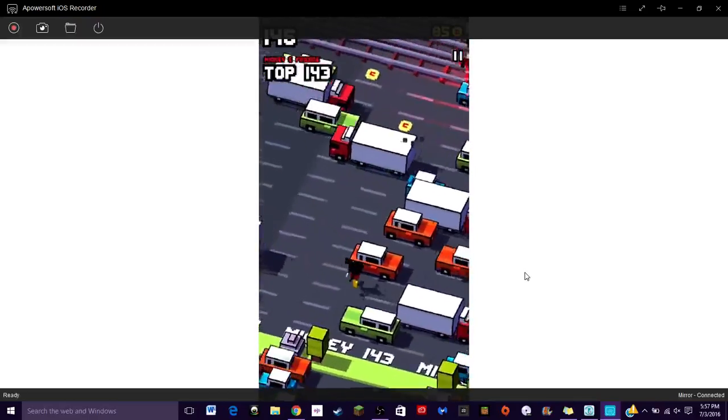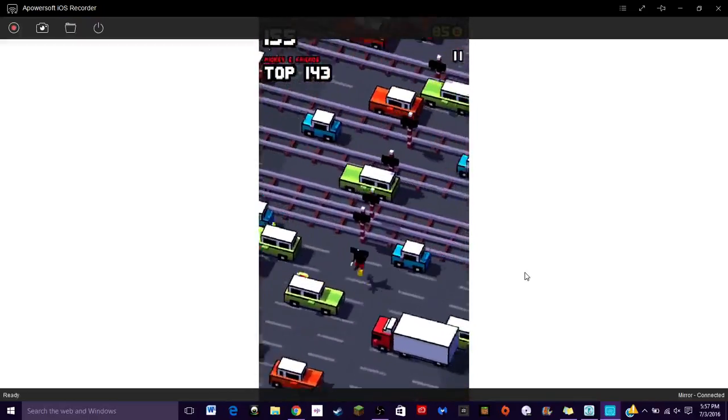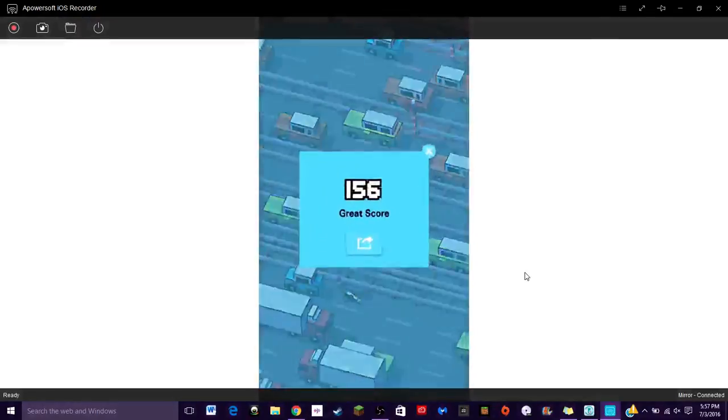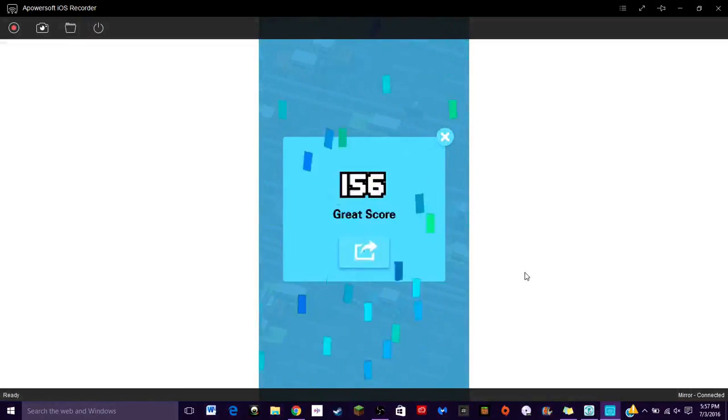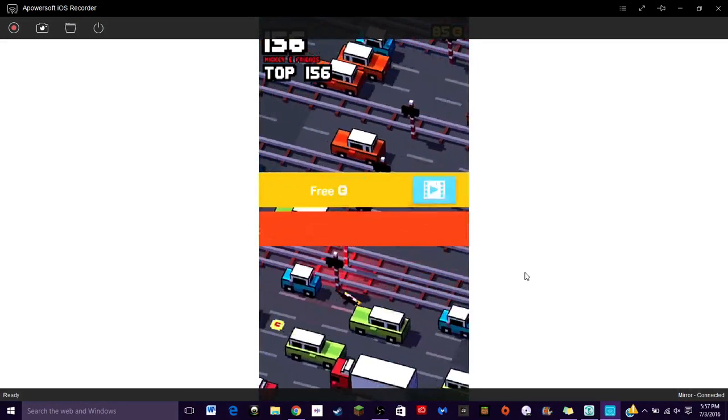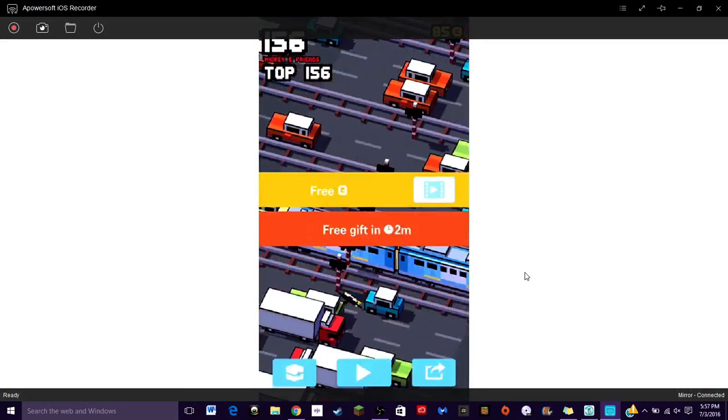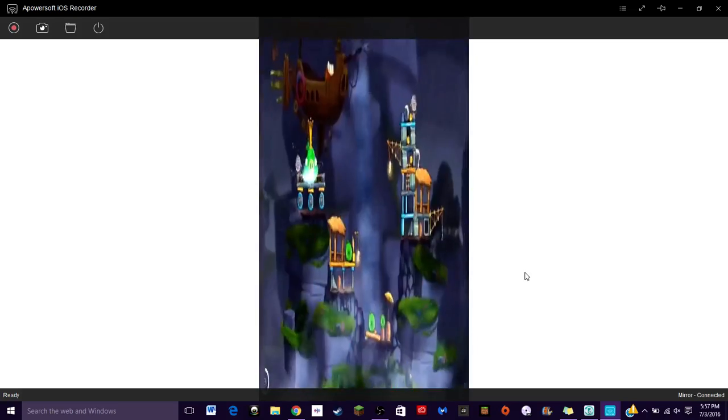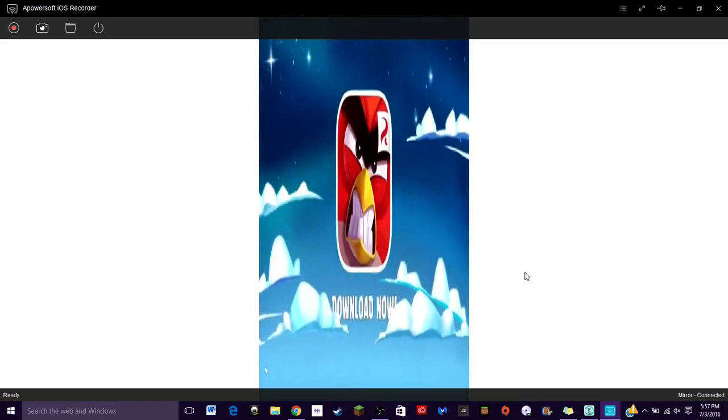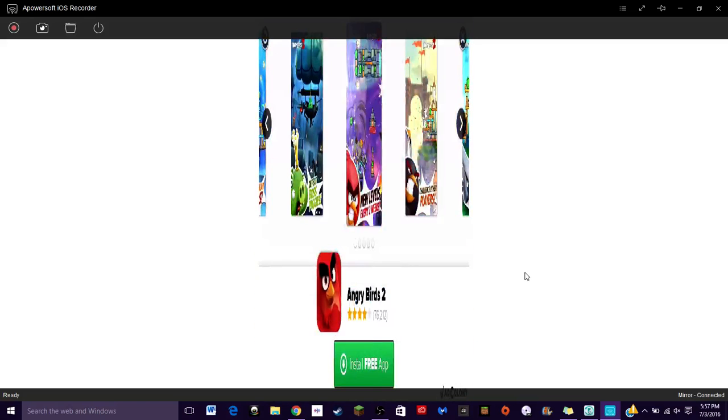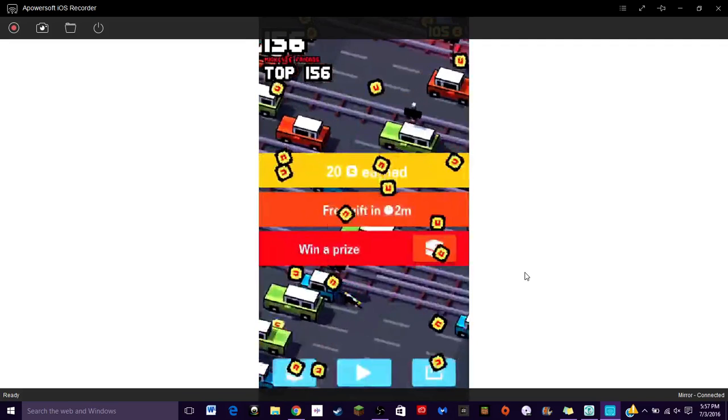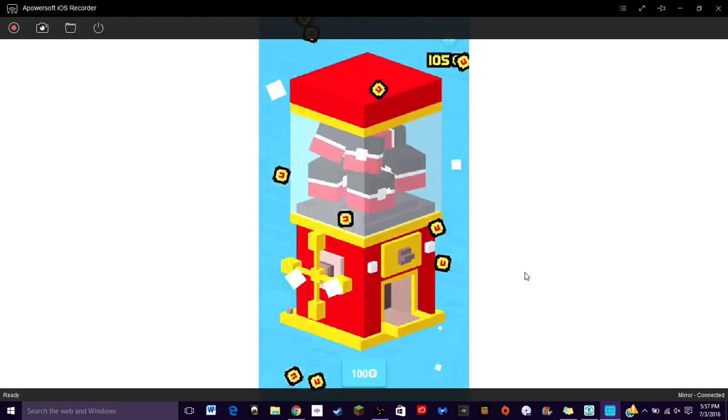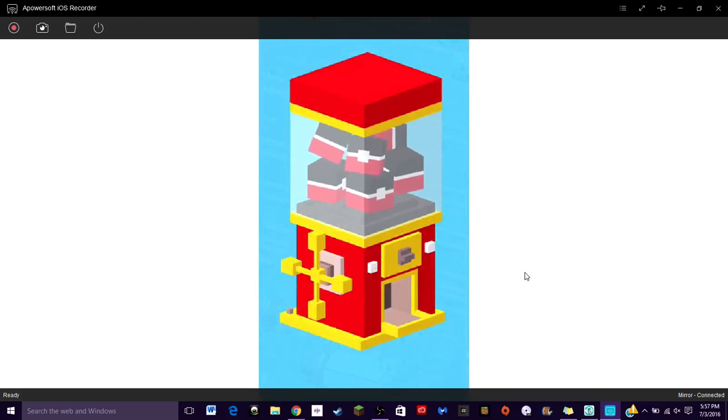Just ignore this Angry Words thing, I just want coins so I can get a new person. Cats it's not dinner time yet, actually it is. I have to feed my cats after this because they're going crazy. Now I can win a prize and then I get a free gift in two minutes.